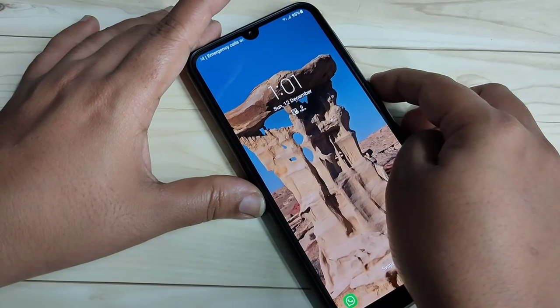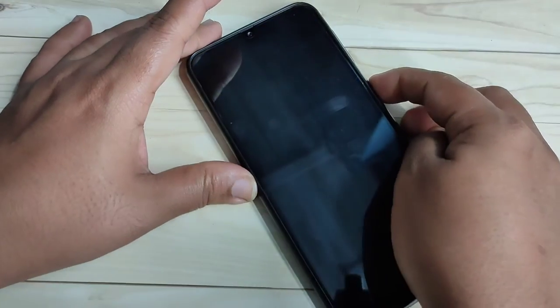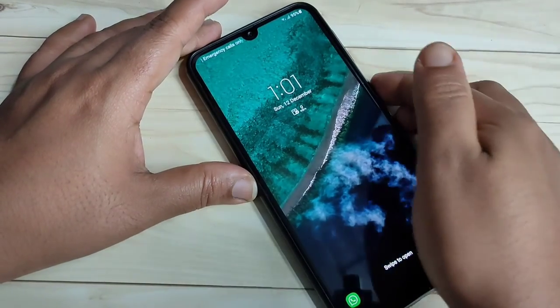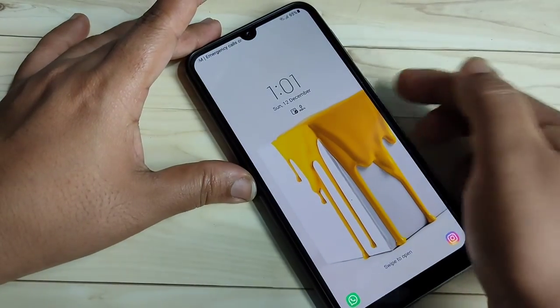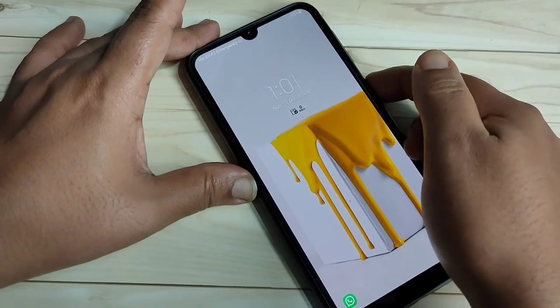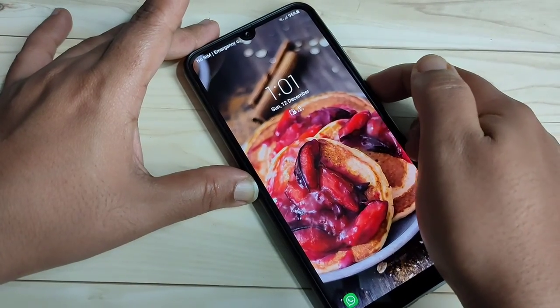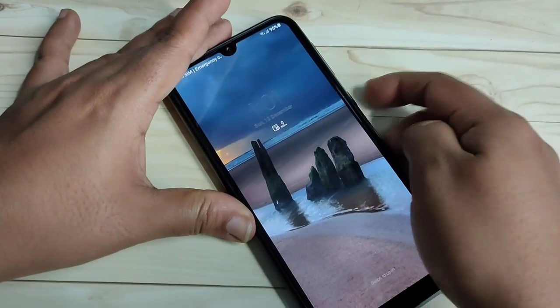Simply in this way you can set the automatic changing lock screen wallpaper in this device. I hope you guys enjoyed this video. If you liked it please like and share, and don't forget to subscribe to this channel for more updates. Thank you for watching, bye bye.